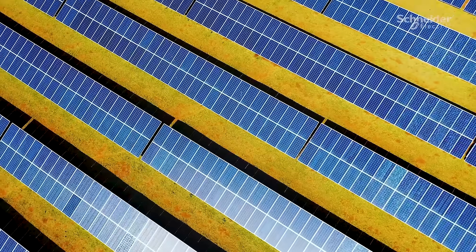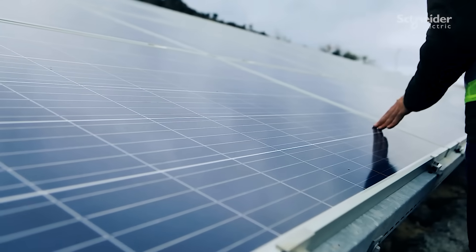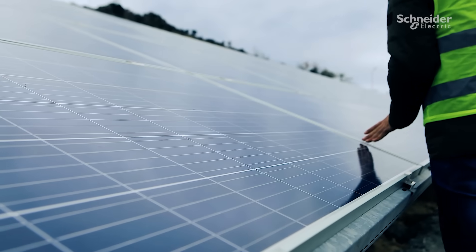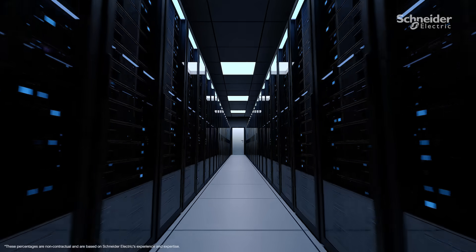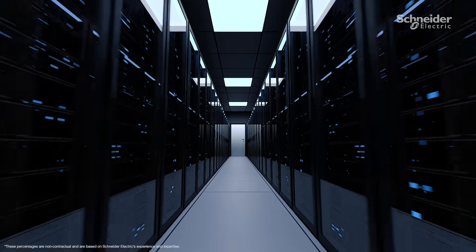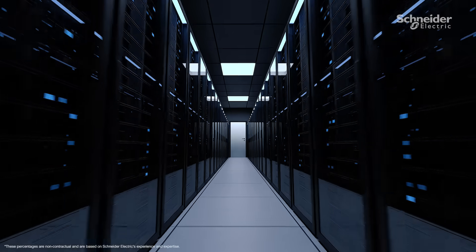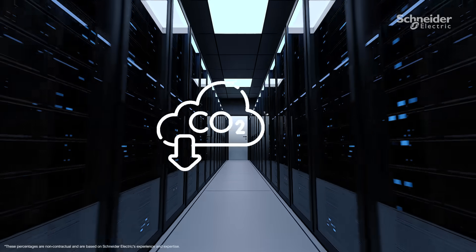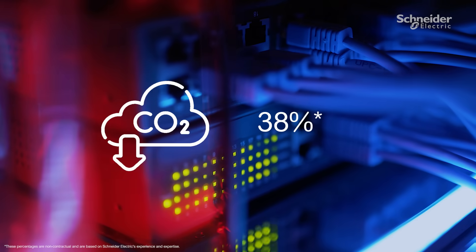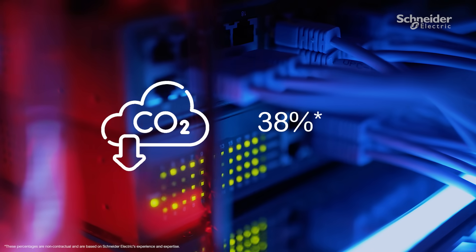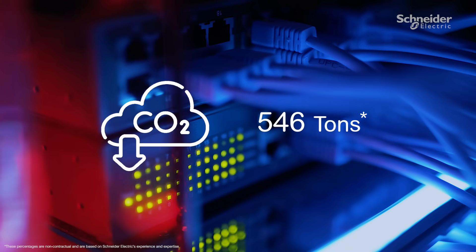You can meet your sustainability goals with a lower carbon footprint and lower power consumption. Our customers have seen an average reduction in CO2 emissions by up to 38%, an average annual reduction of up to 546 tons of CO2 per site.